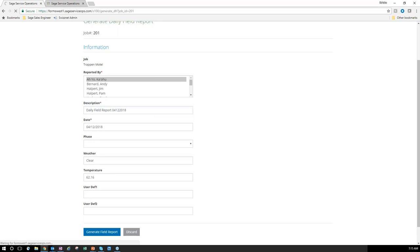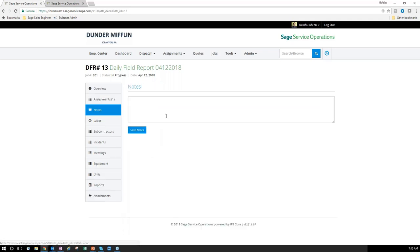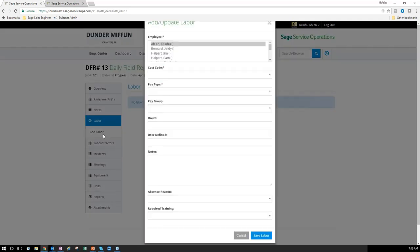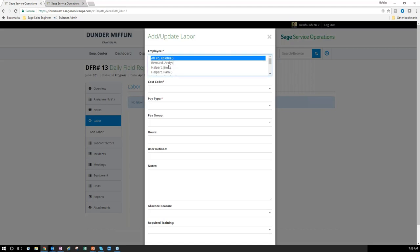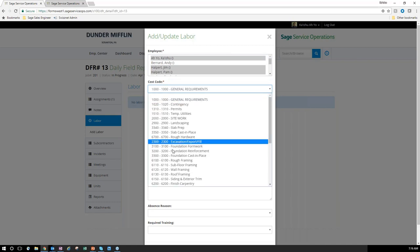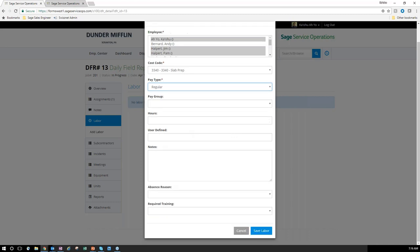When the field report pulls up, the options on the left change based on what I want to show on my daily field report. It's got my current assignment. I can add applicable notes. Instead of assignments, I can enter straight labor — easily selecting myself. If I'm set up as superintendent or supervisor of other employees, I can select those individuals and add them to the DFR, choose pay type regular, and save the labor.